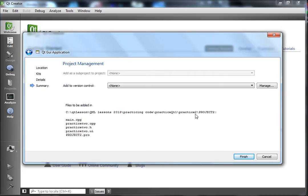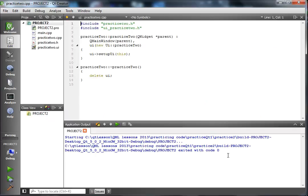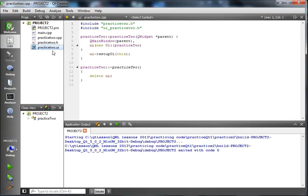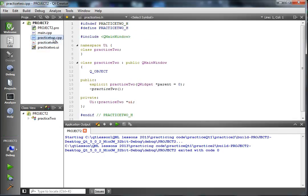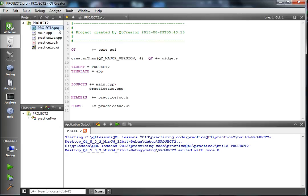You come to your summary screen where you have your location, your project name, and then you have your main.cpp, class.cpp, class.h, class.ui, and your project.pro. Click Finish. It made all of those files for you — your header file, your .cpp file, your main.cpp, and your .pro file which has to do with building the project.